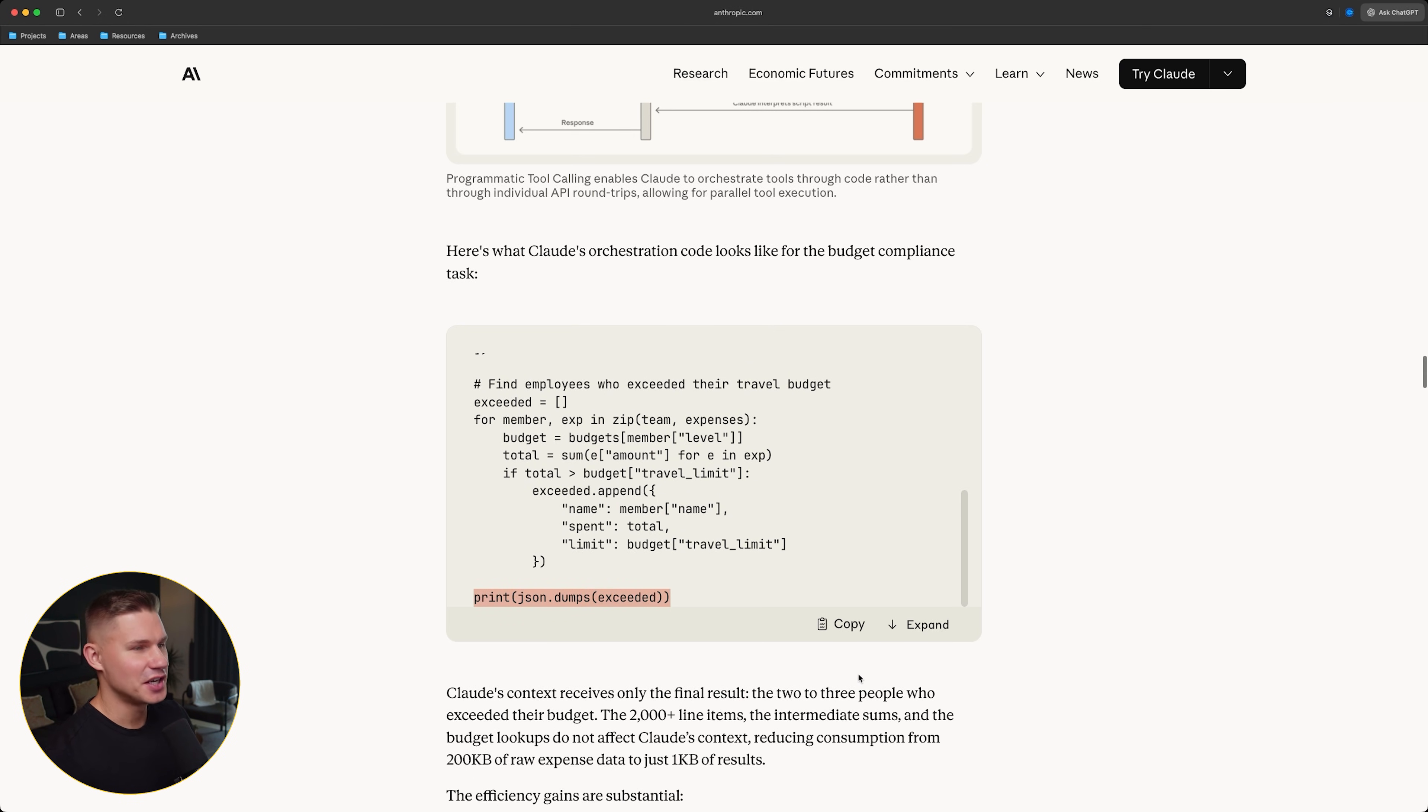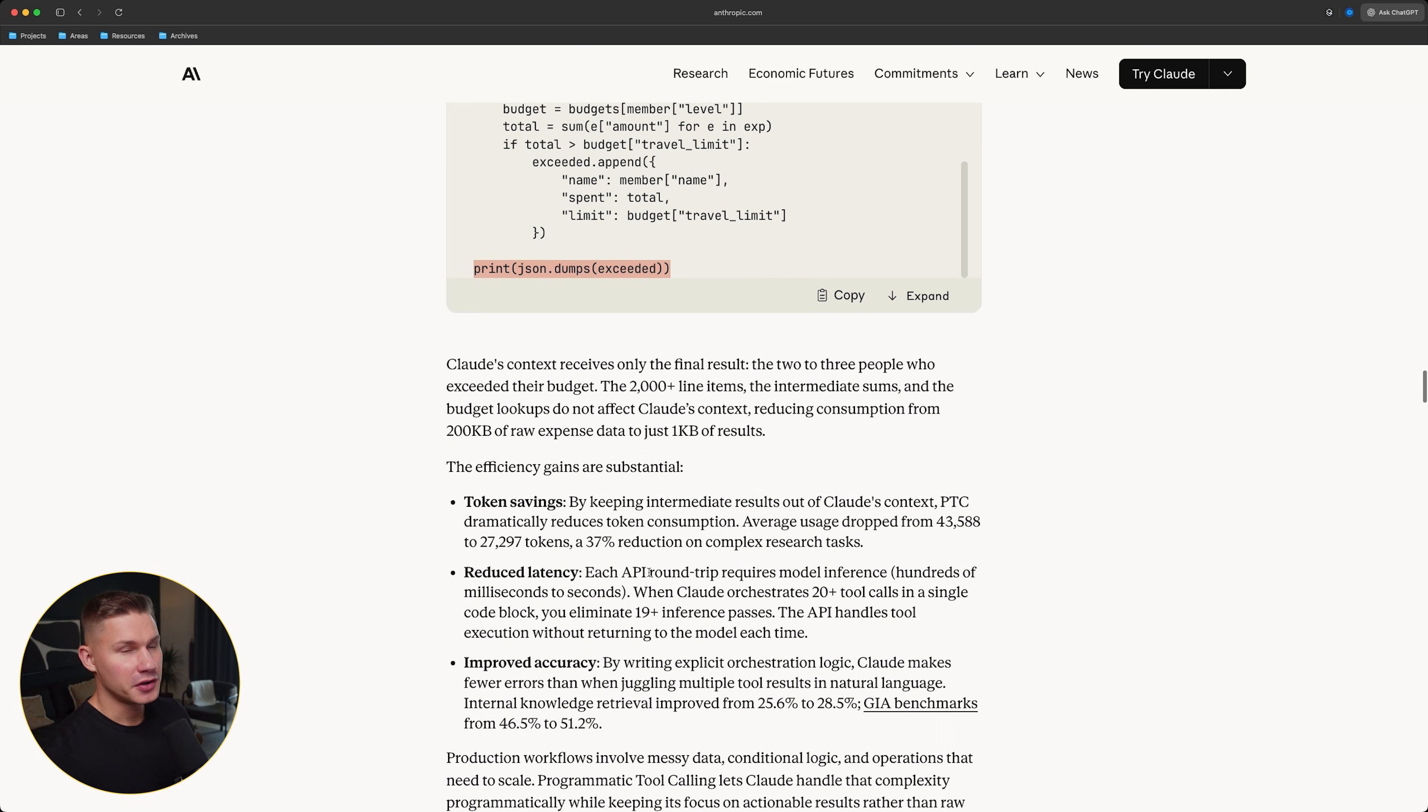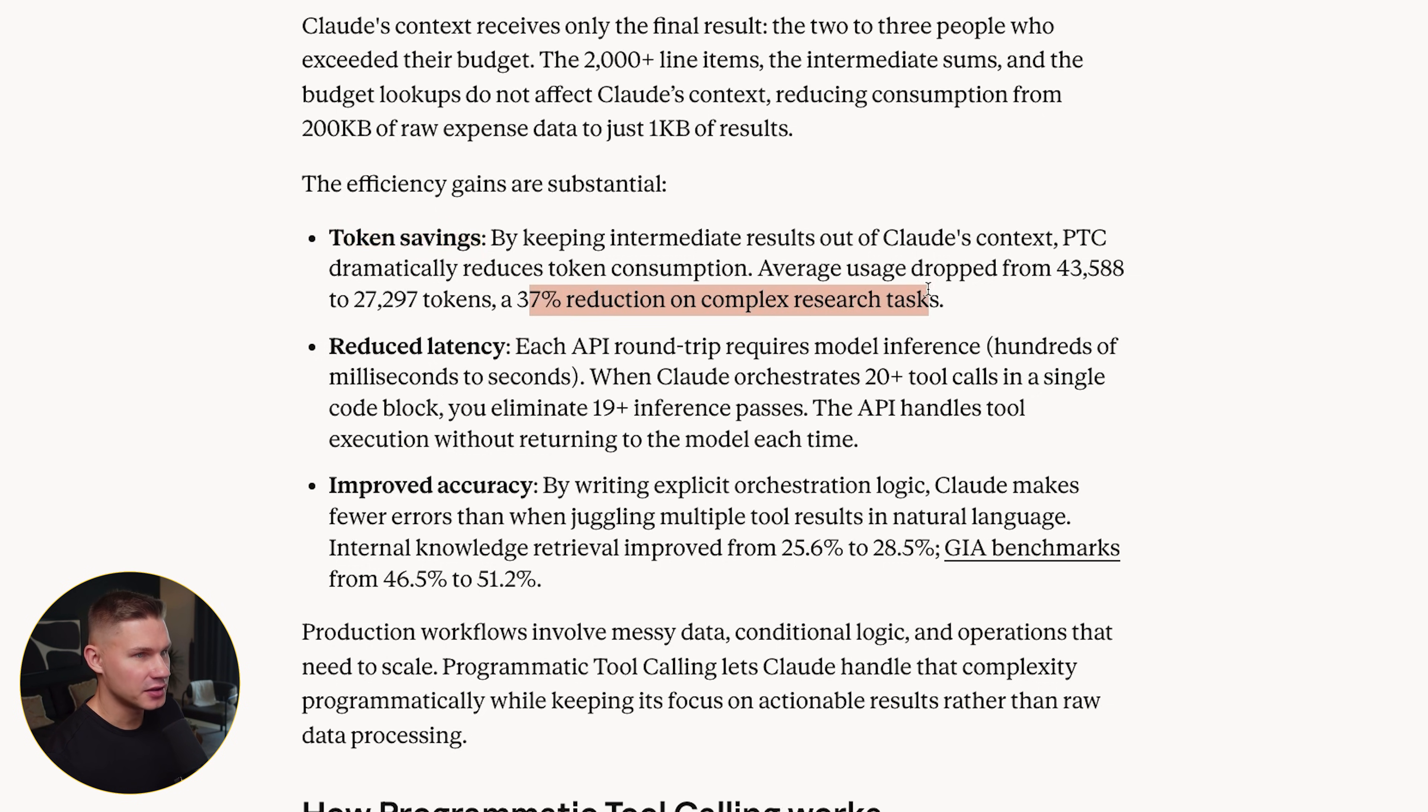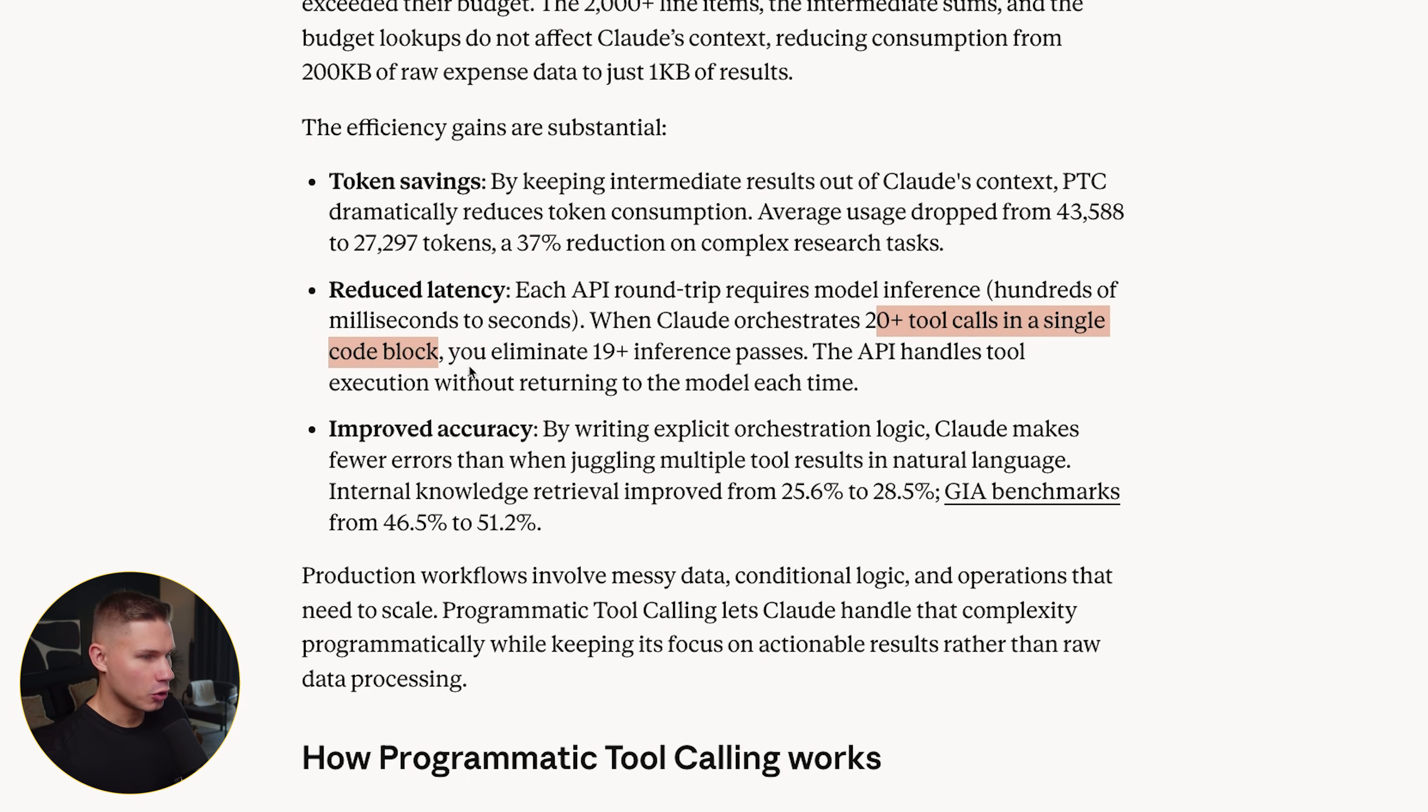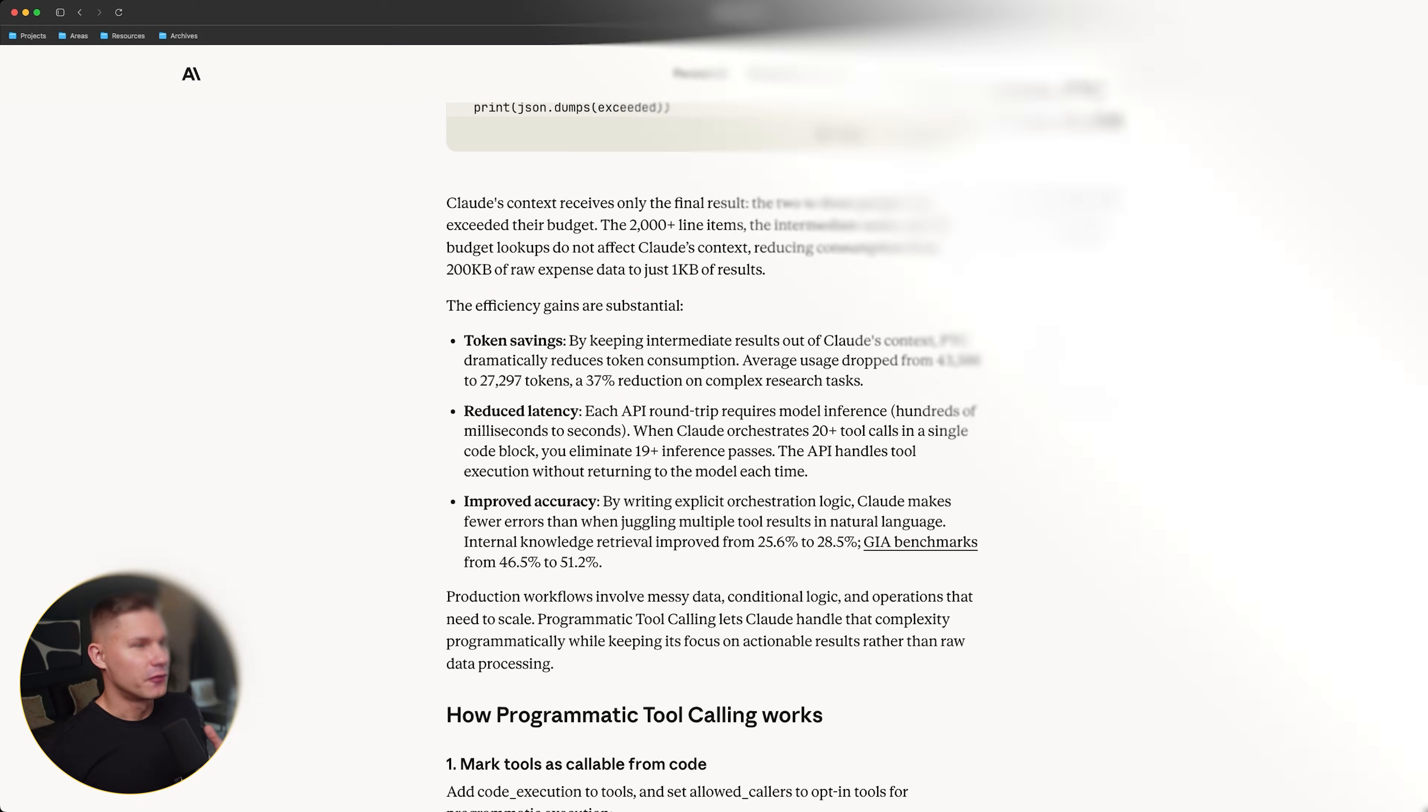This allows it to process the data inside the script and instead of reading all 2000 intermediate line items, Claude only sees the final printed JSON. So, what does this change in practice? They show three concrete improvements from their internal tests. Token savings. Average token usage dropped 37% on complex research tasks. Reduced latency. Fewer model round trips because one script can handle many tool calls in a single code block. And improved accuracy. Explicit loops and conditionals in code are simply more reliable than do this 20 times in natural language.